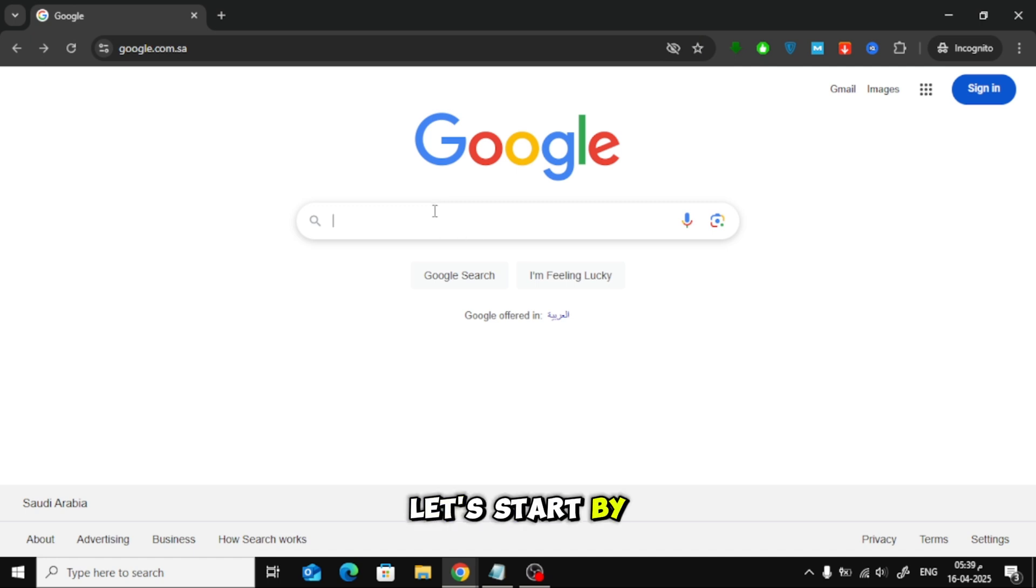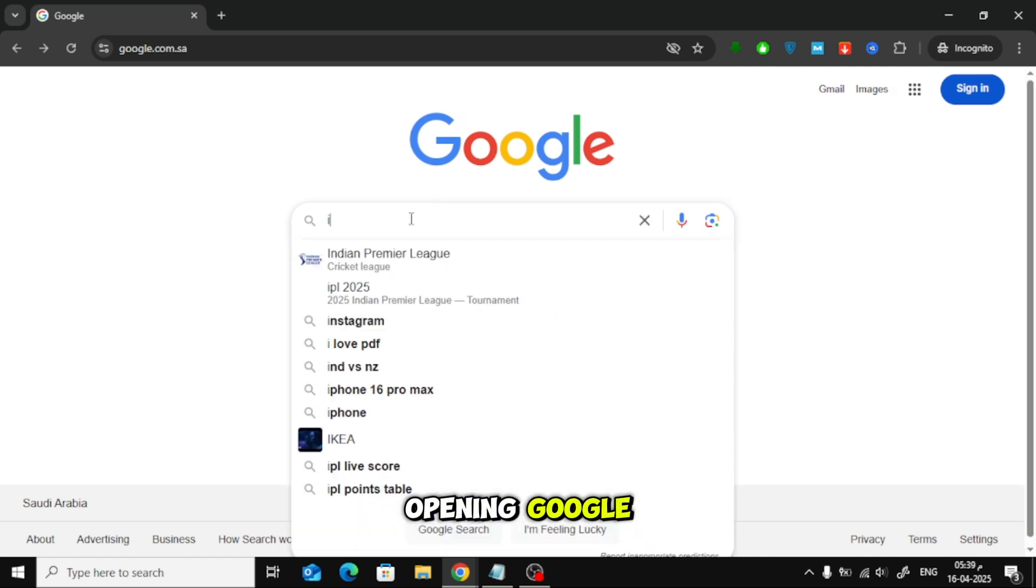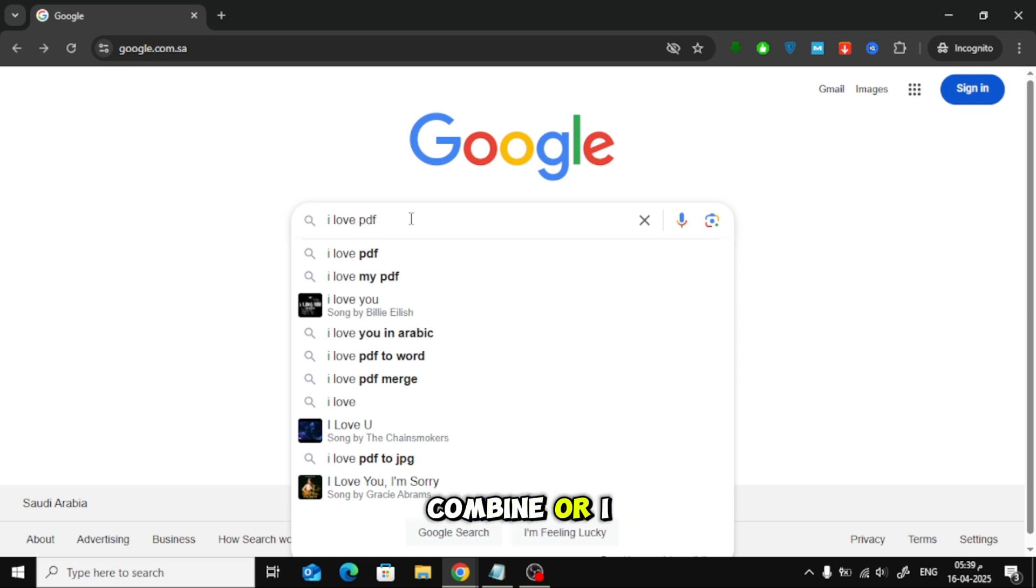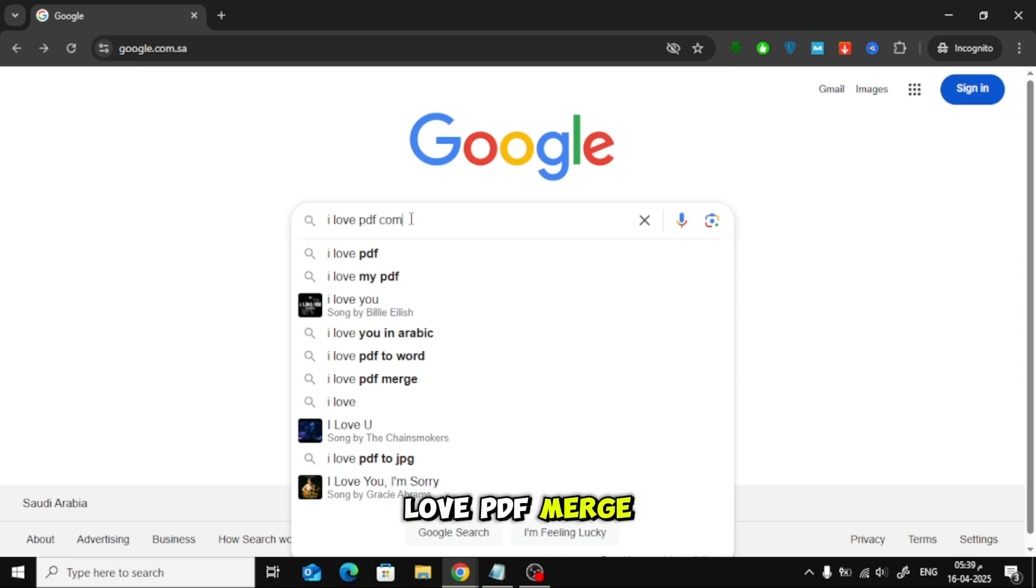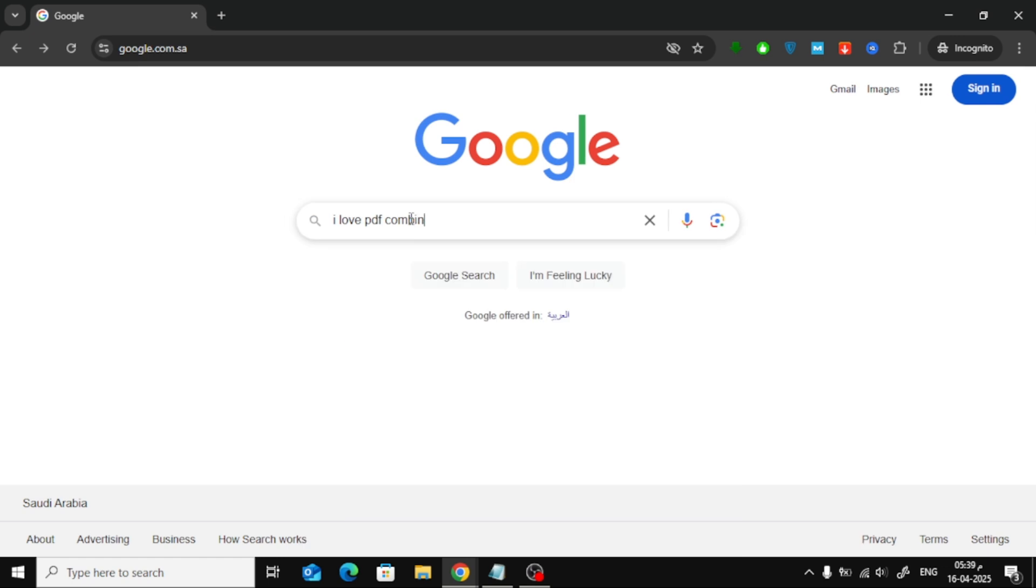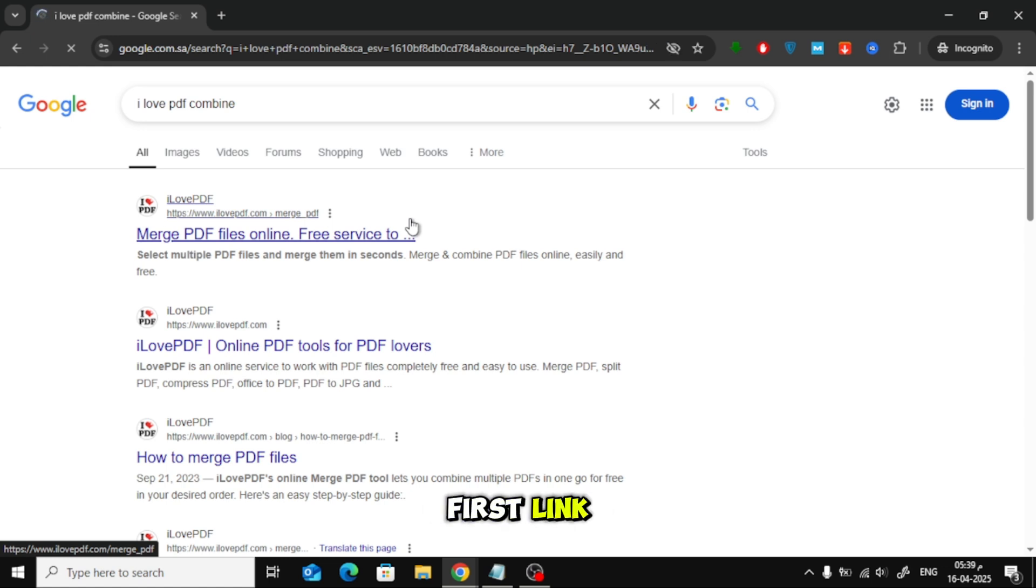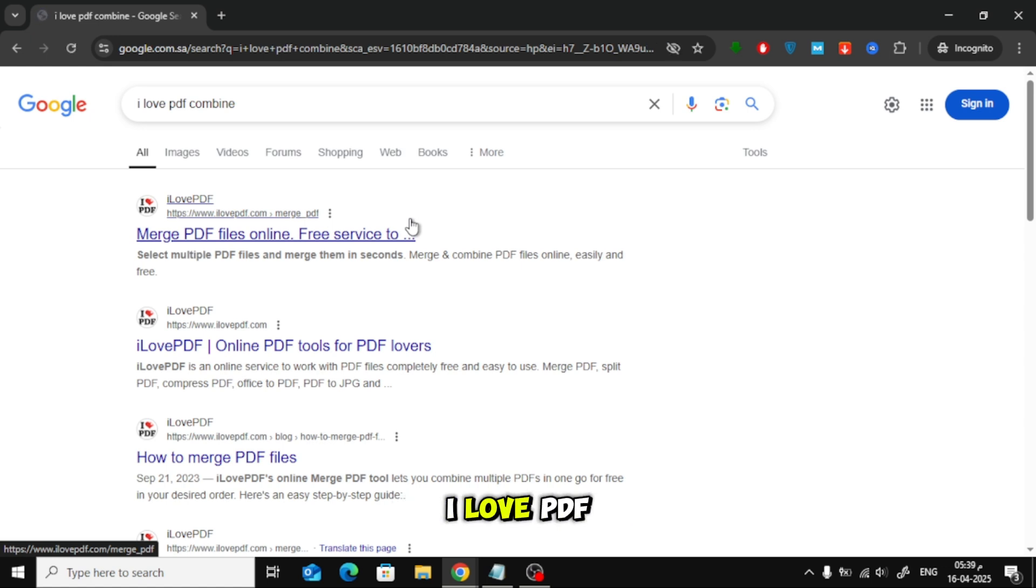Let's start by opening Google. Now, just search for I Love PDF Combine or I Love PDF Merge. Click on the first link, which takes you to the official I Love PDF website.